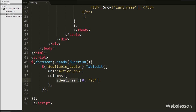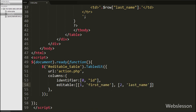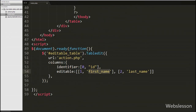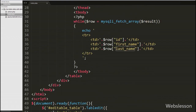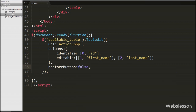After this we write the editable option where we define the editable column data. In the first array we set column index to 1 and input name to 'first_name', and in the second array we set column index to 2 and input name to 'last_name'. Here 1 and 2 are the table cell indices, and first_name and last_name are the user table column names. Lastly we write the restoreButton option set to false, since we do not require a restore button.